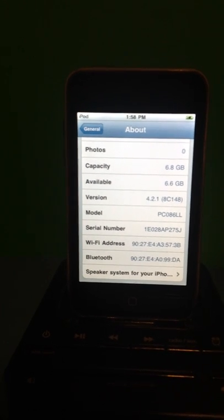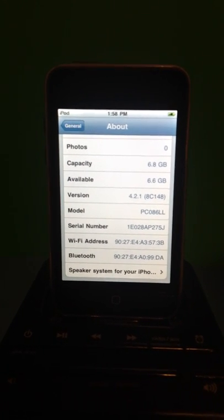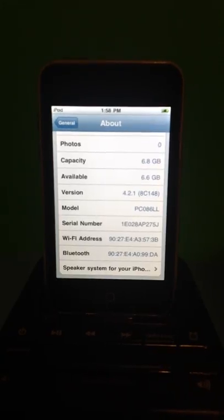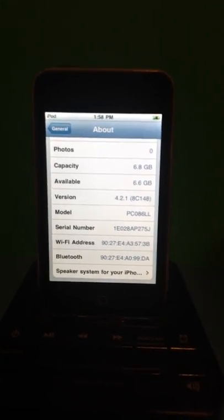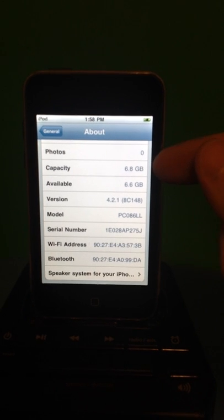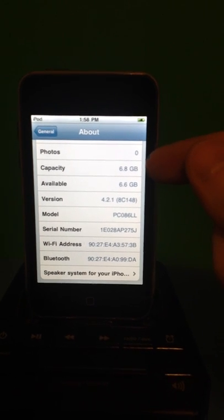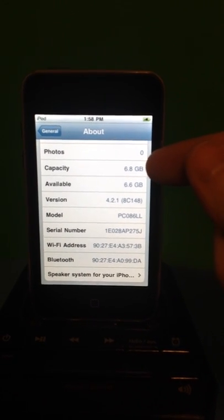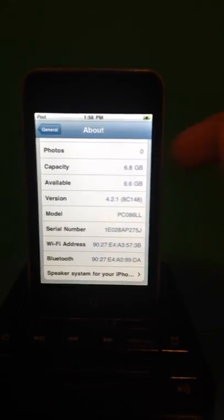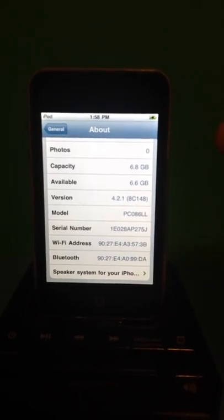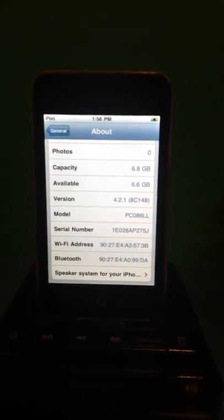Version number, model number, everything like that. On the back of it, it shows that 8 gigabyte model, but of course, I guess with the operating system, it has a capacity of 6.8 gigabytes.